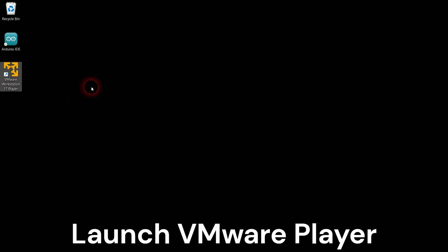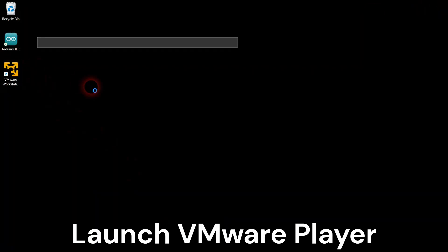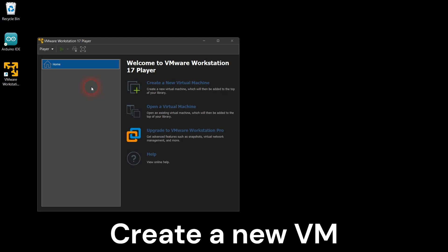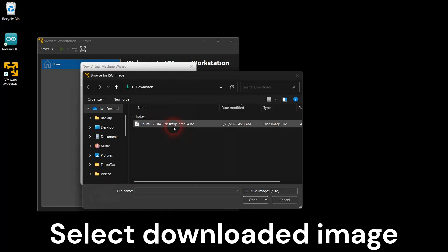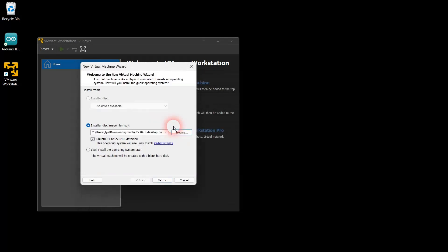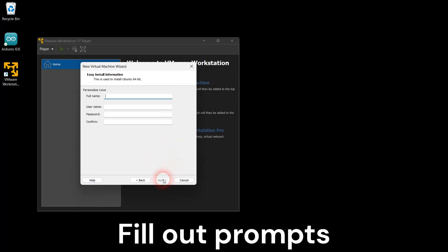Launch VMware Workstation Player and create a new virtual machine. Select the Ubuntu distribution image file you have downloaded. Enter your name, Ubuntu username, and password.